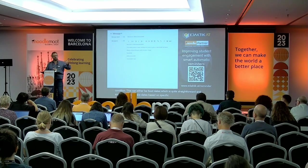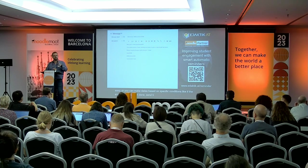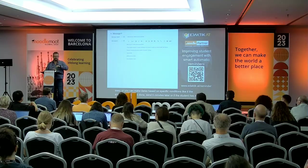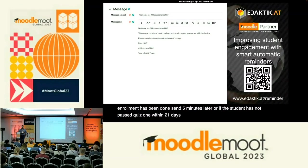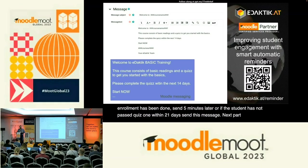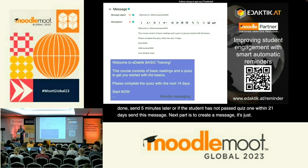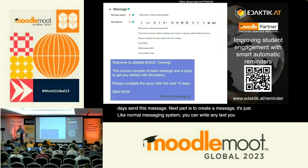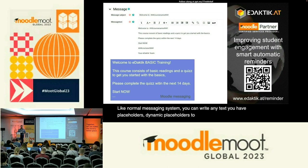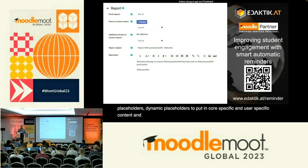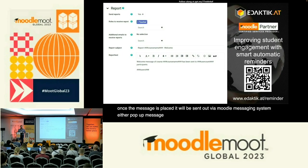Then you select when to send. The condition can be either fixed dates, which is straightforward, or dates based on specific conditions — like if enrollment has been done, send five minutes later, or if the student has not passed quiz one within 21 days, send this message. Next, you create the message: it's like a normal messaging system where you can write any text. You have dynamic placeholders for course-specific and user-specific content, and once placed, the message is sent via the Moodle messaging system — as a pop-up, Moodle app notification, email, or whatever messaging channels you have set up.